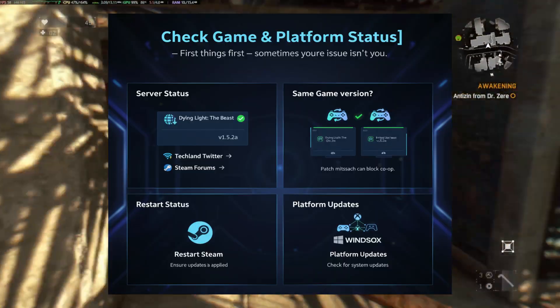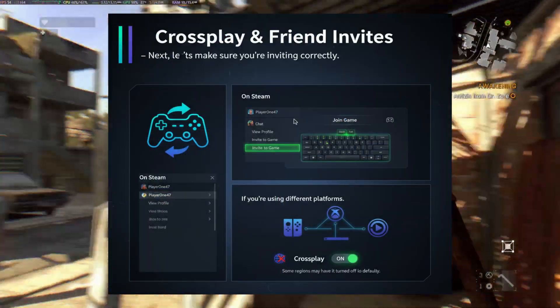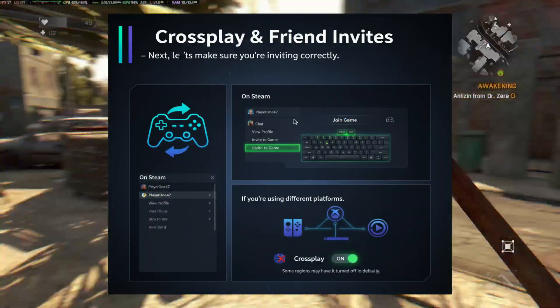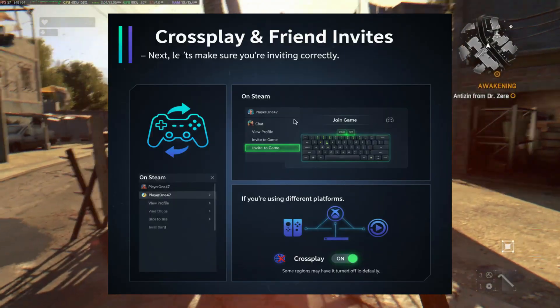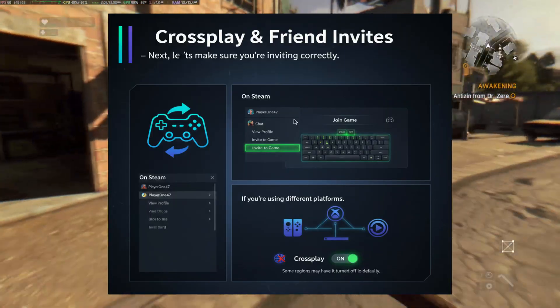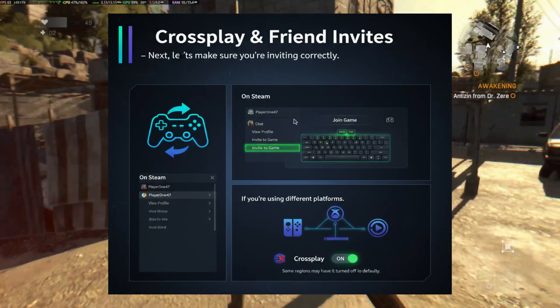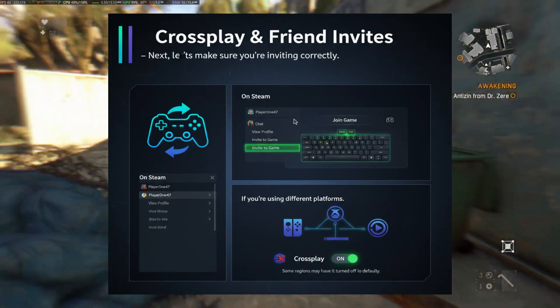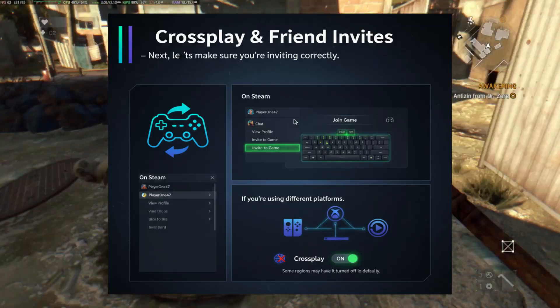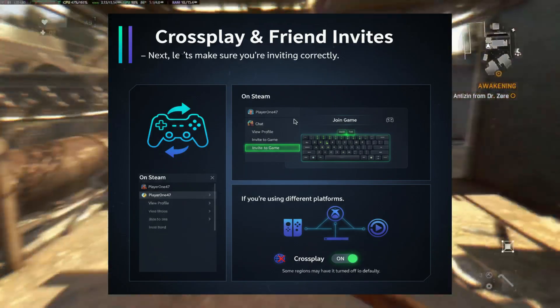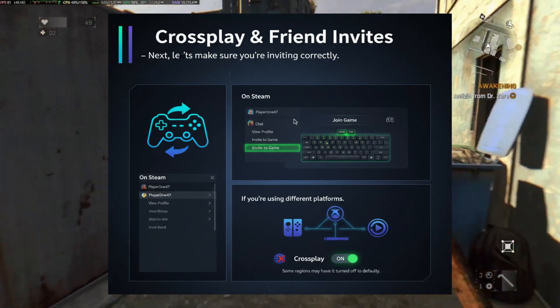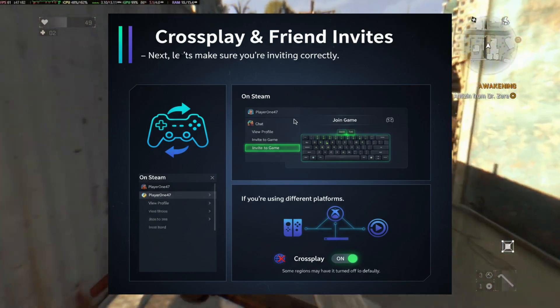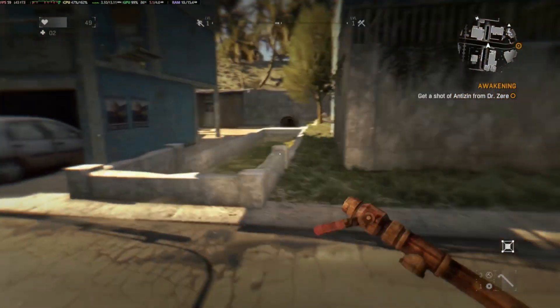Crossplay and friend invites. Next, let's make sure you're inviting correctly. On Steam, open your friends list, right-click your friend, and select Invite to Game. If the invite doesn't work, try joining through the Shift+Tab overlay, Join Game option. If you're using different platforms, check if Crossplay is enabled. Some regions may have it turned off by default.